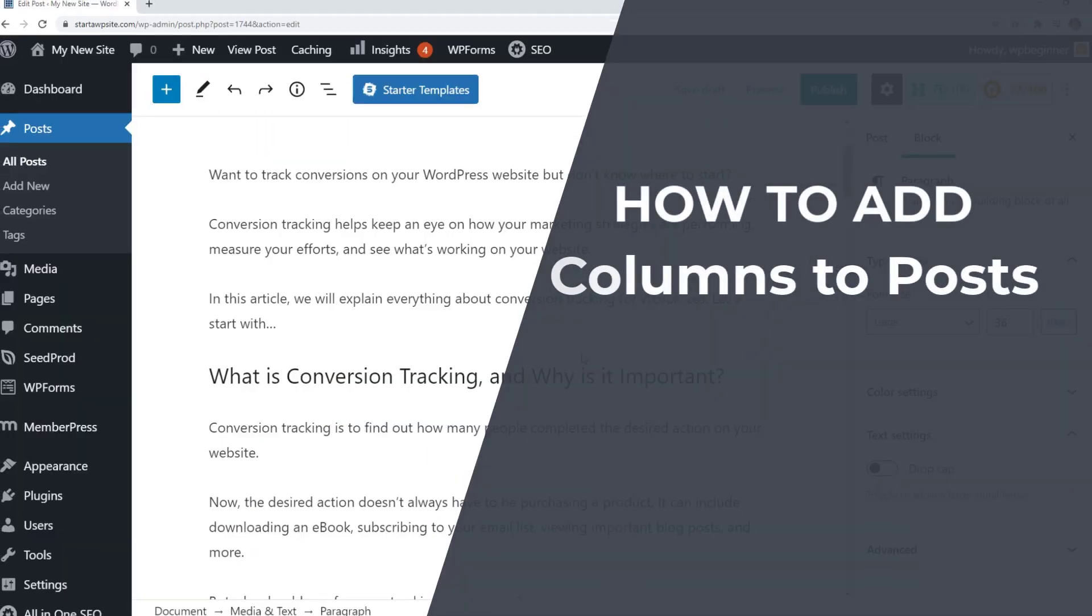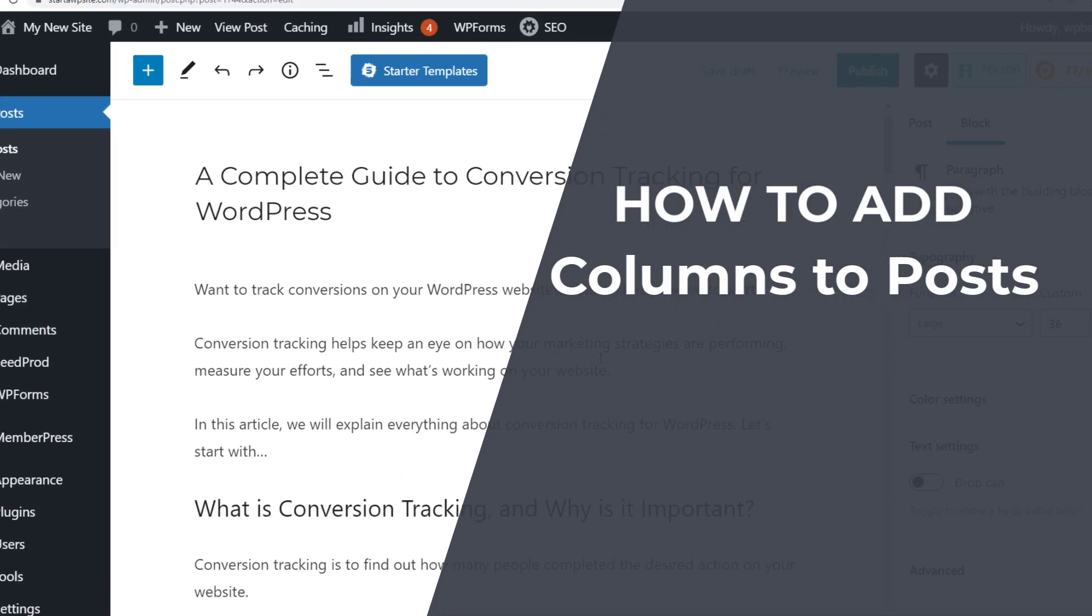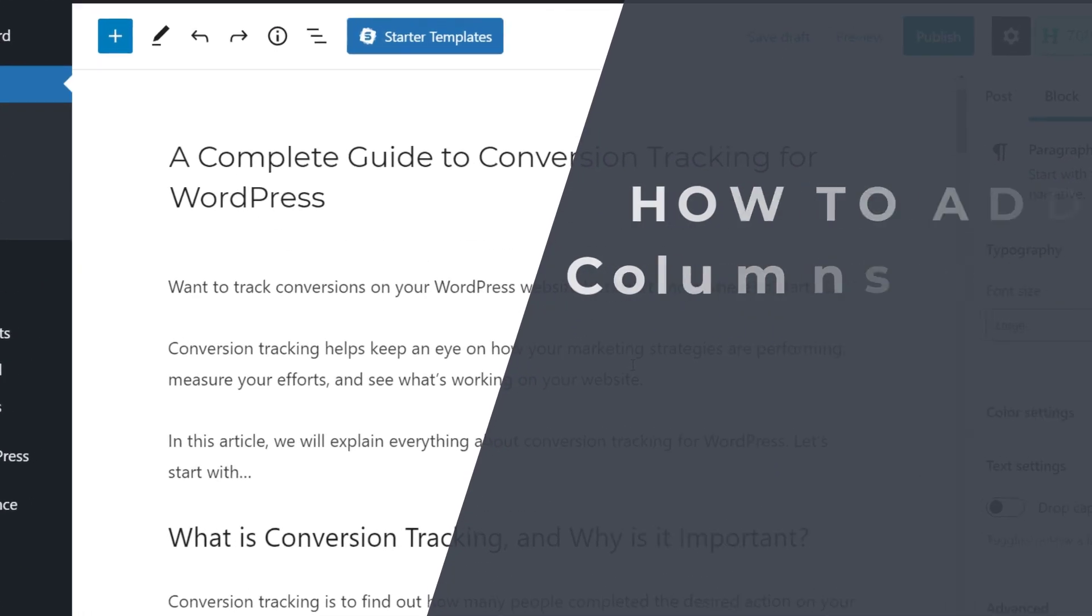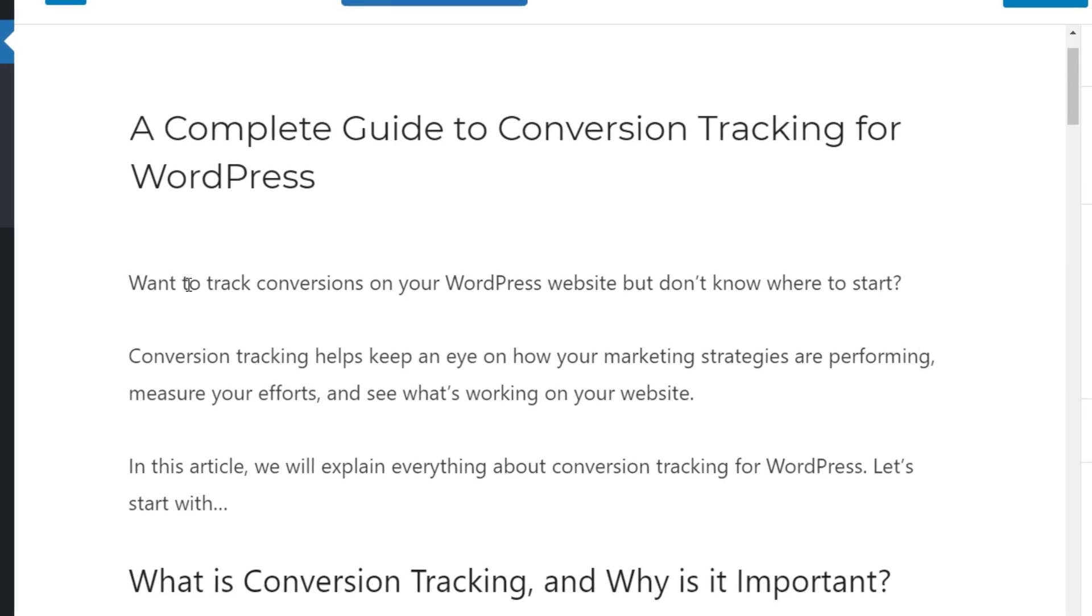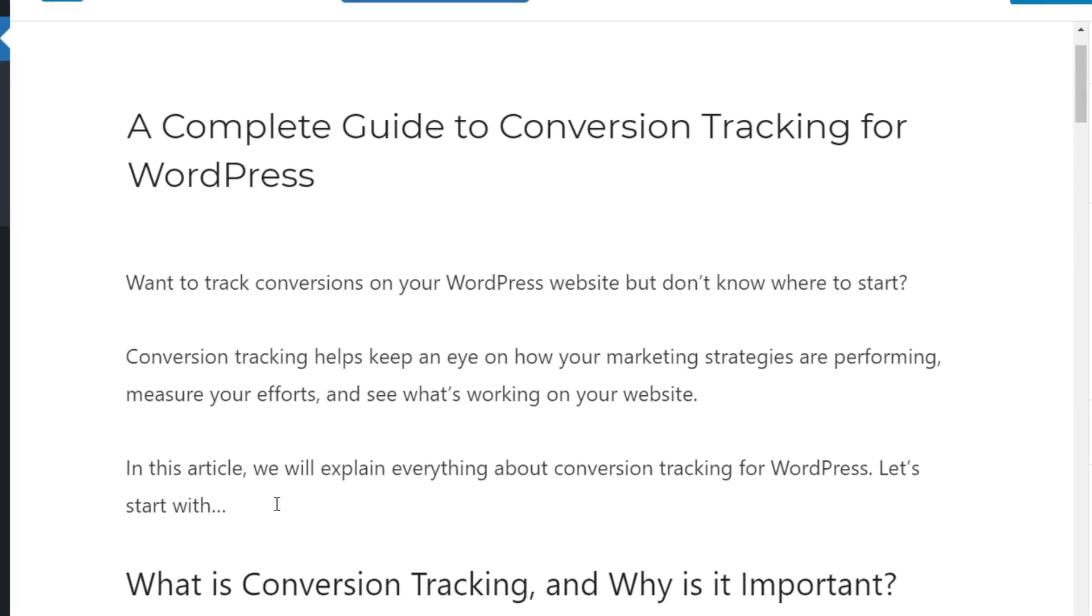Today you'll learn how to add multi-column content in your WordPress website and you don't have to know any HTML to do this.